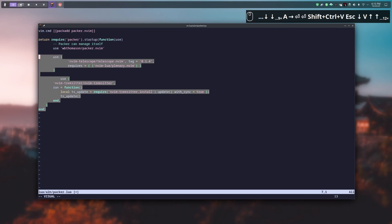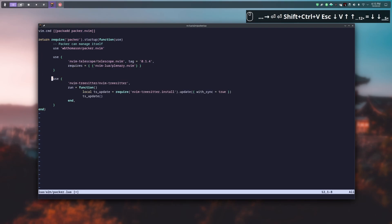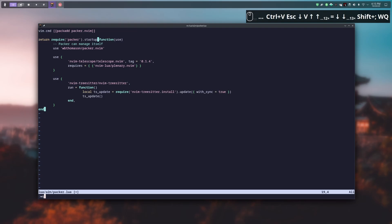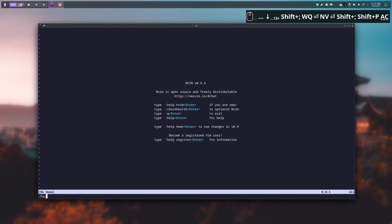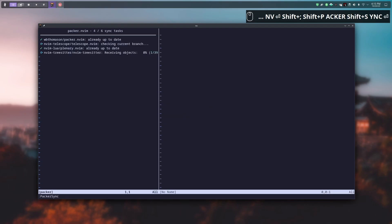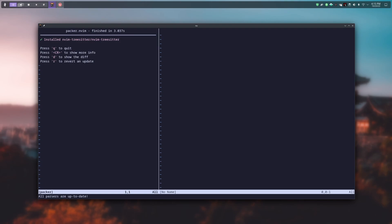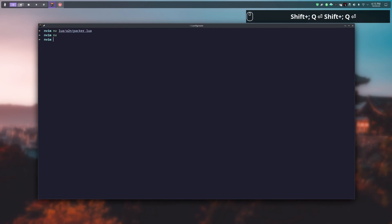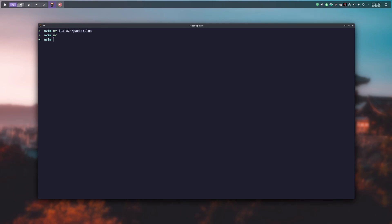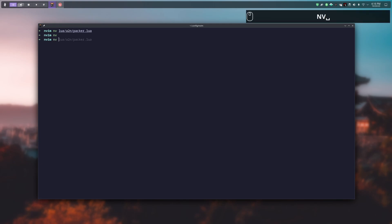Like before, I select my code and press equal to automatically indent it, then write and close the file. We relaunch NeoVim and do a Packer sync. Everything is good and TreeSitter is installed, so we can close that.